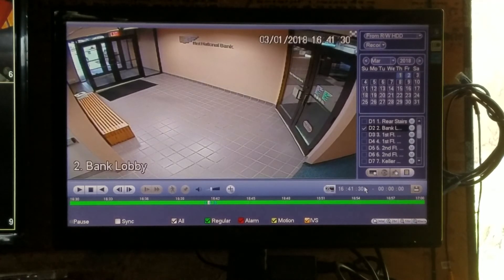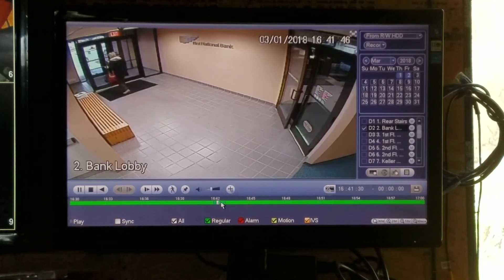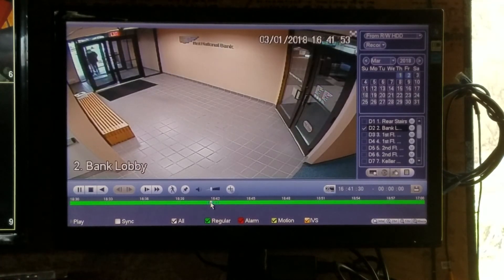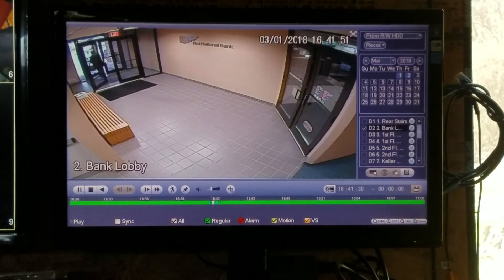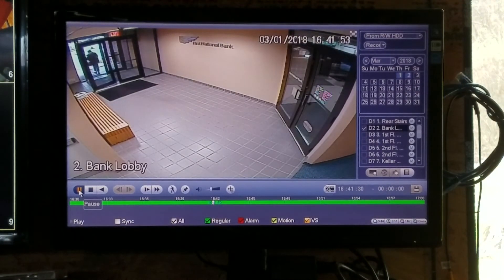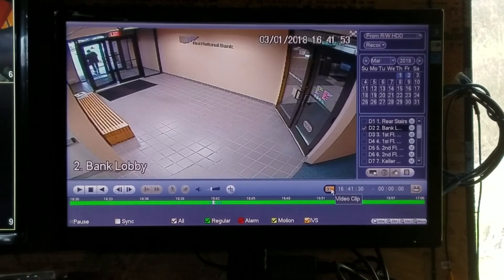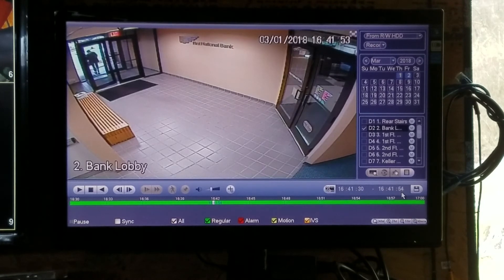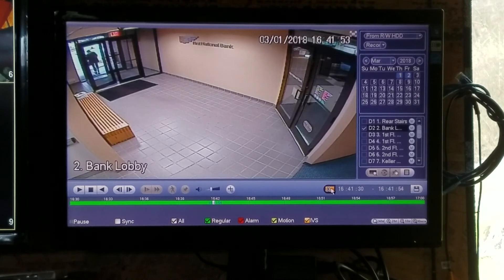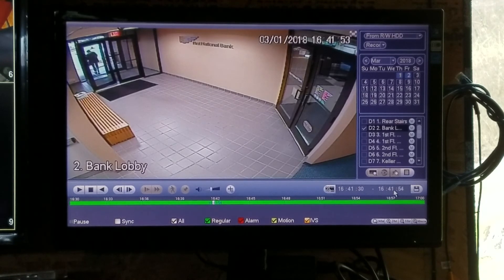When you hit that button, it puts that time in as the start time. Then you can play your video, drag your time, and get to wherever the end of your video needs to be. Pause it again, then hit that same video clip button. When you hit that button, it puts the end time where your cursor was. So: go to your time, start of event — video clip; end of event — video clip again. Your times will be in there.